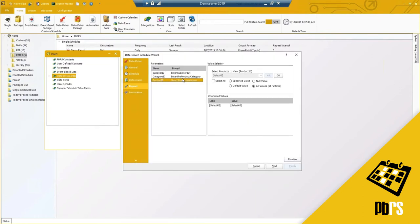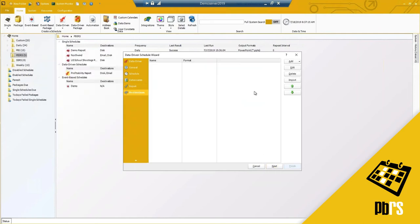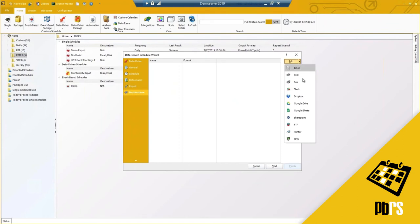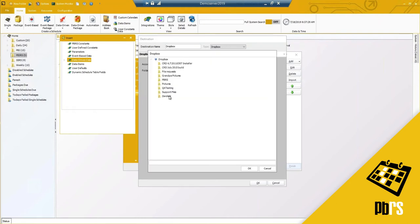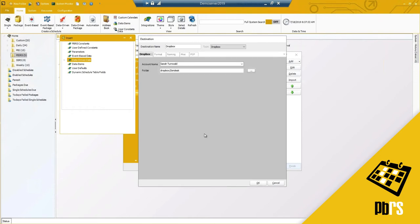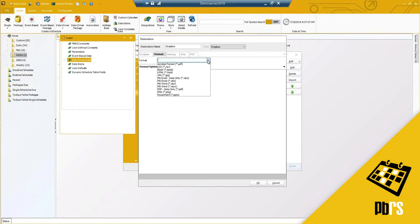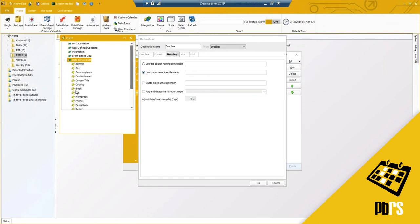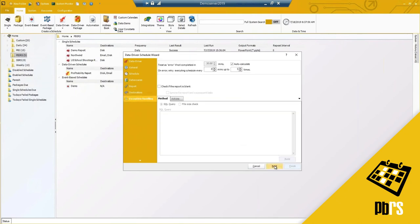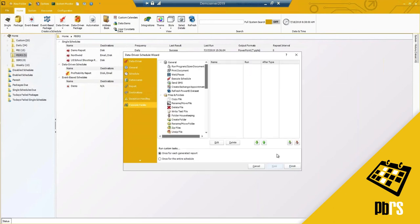I'll select category and product with all values at runtime and hit next. For the destination I'll use Dropbox as another example — I'll select my folder structure, choose from available options, and hit OK. I've got my format options, and my naming options which I can customize using the available inserts — I'd like to use the company name and then 'supplier report' as the filename. I'll hit OK, hit next for exception handling, then custom tasks, and hit finish.